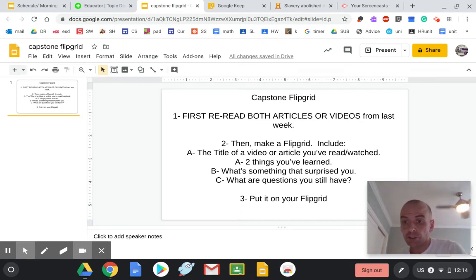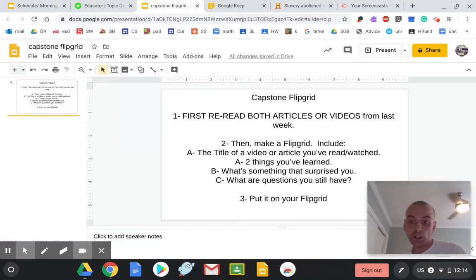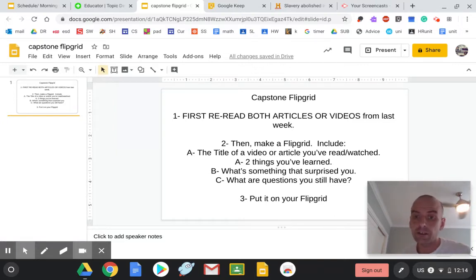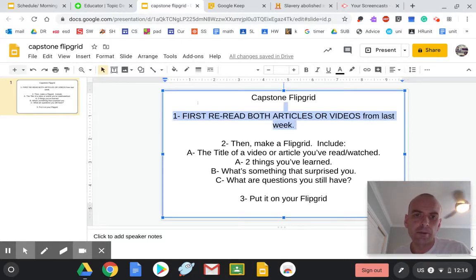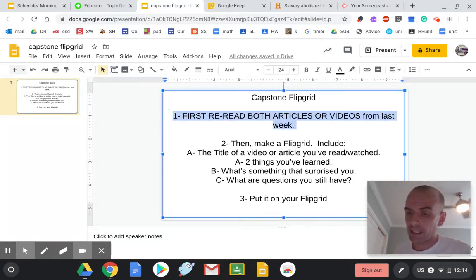Hello, welcome to Monday's Capstone. Today I'm not asking you to take any new notes or read any new articles or videos. All I'm asking you to do is go back and re-read or re-watch what you did last week.